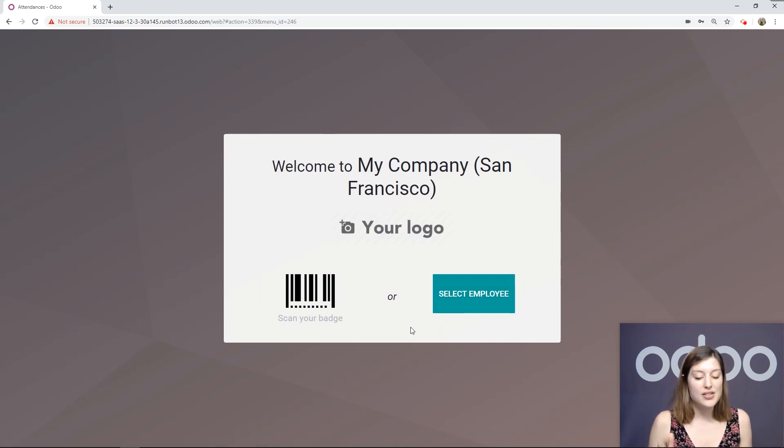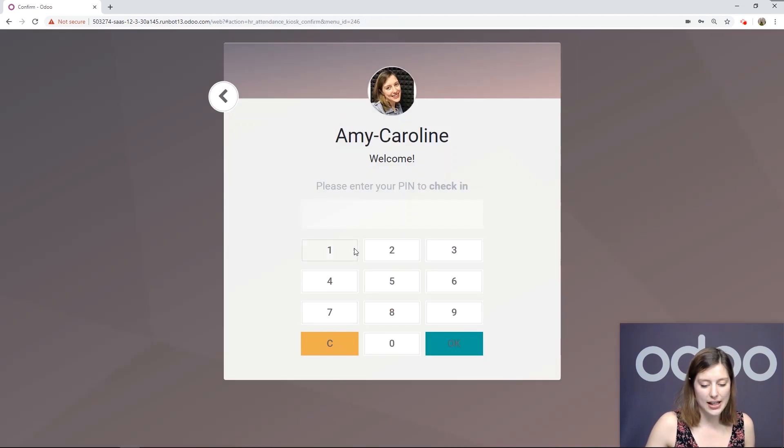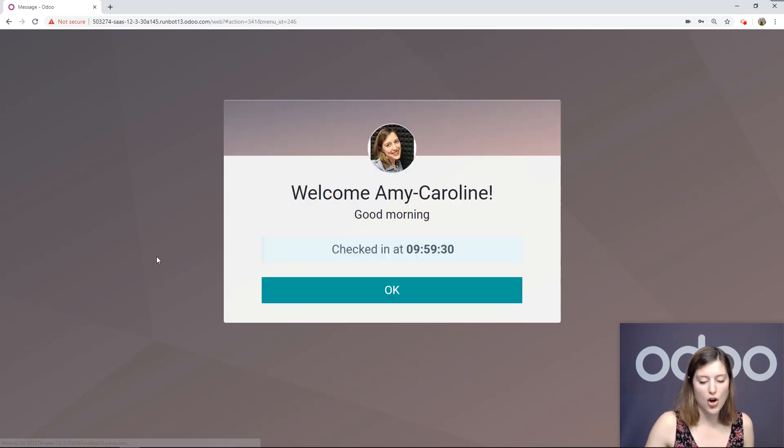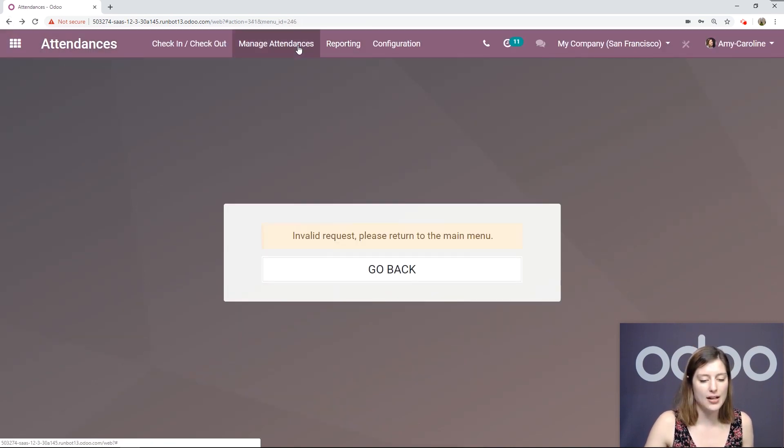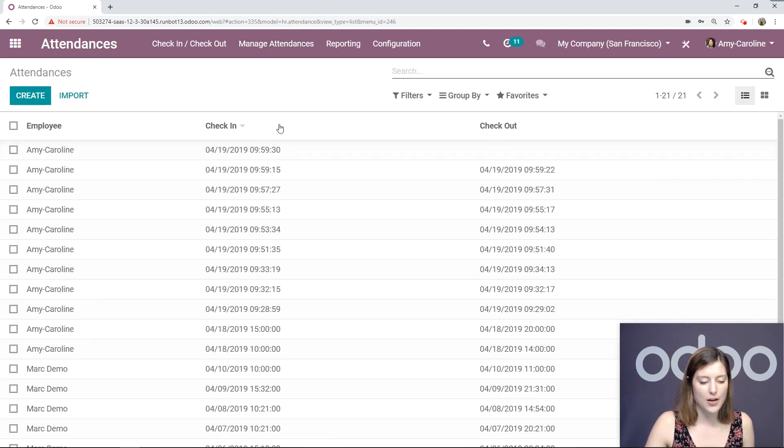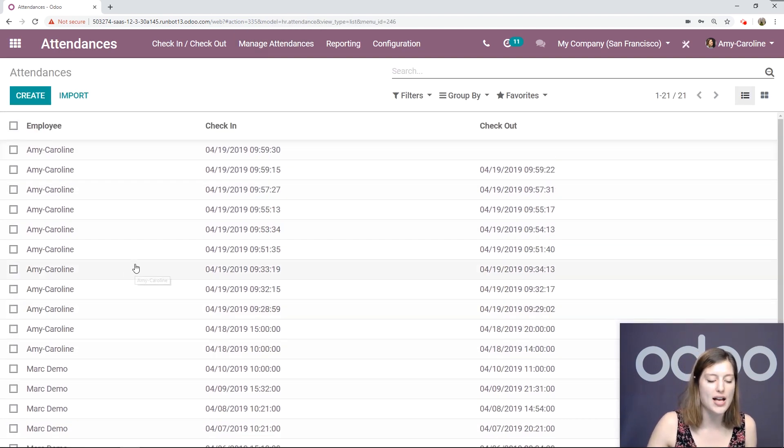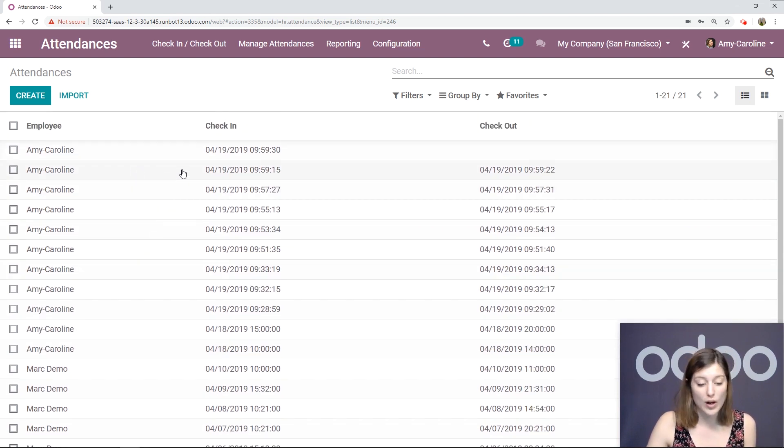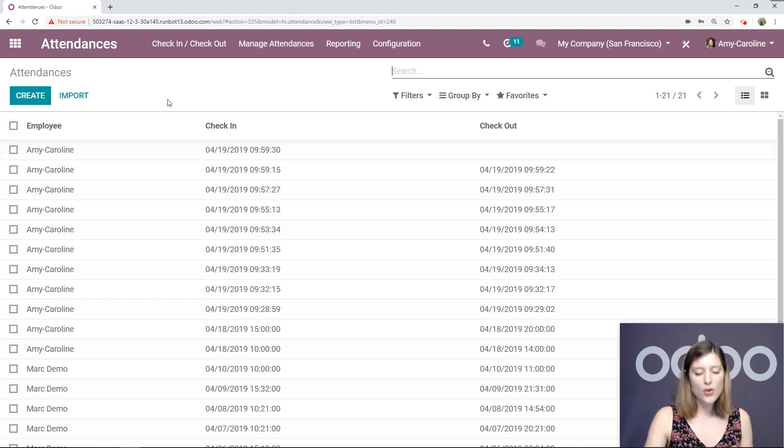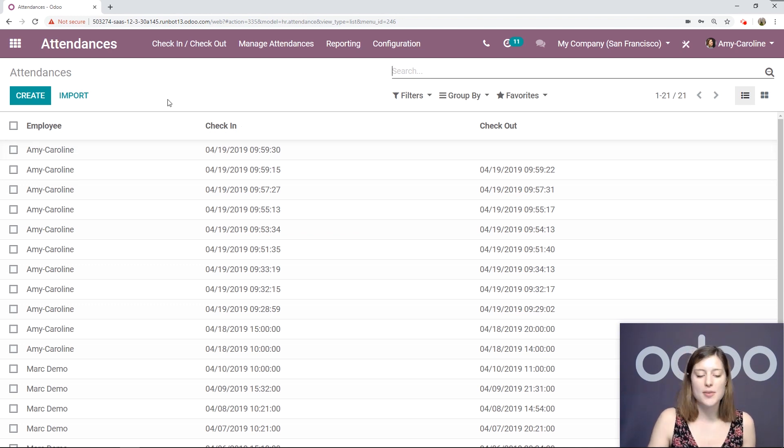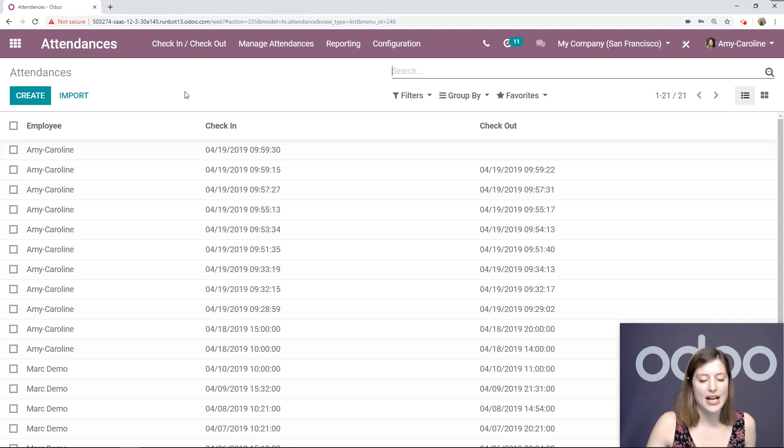Now, something else that's cool, we're going to go ahead and check in again, actually. And we're going to look at our attendances. So let's go back, Manage Attendances, Attendances. So first of all, we see everyone who has checked in and checked out and when. But as we just saw, I just checked in and I didn't check out. And Odoo recognizes that. So it will still give me the check-in time and show me that I haven't checked out yet.